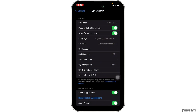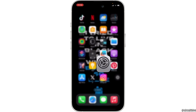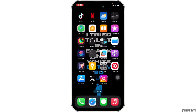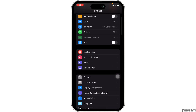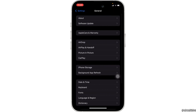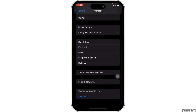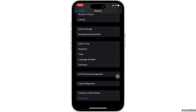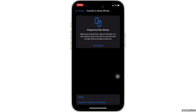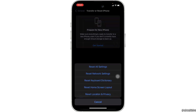But if Siri is still not working, then what you want to do is head over to Settings again. Scroll down and move into General, then scroll all the way down and click on Transfer or Reset iPhone. In here, click on Reset and then tap on Reset All Settings.